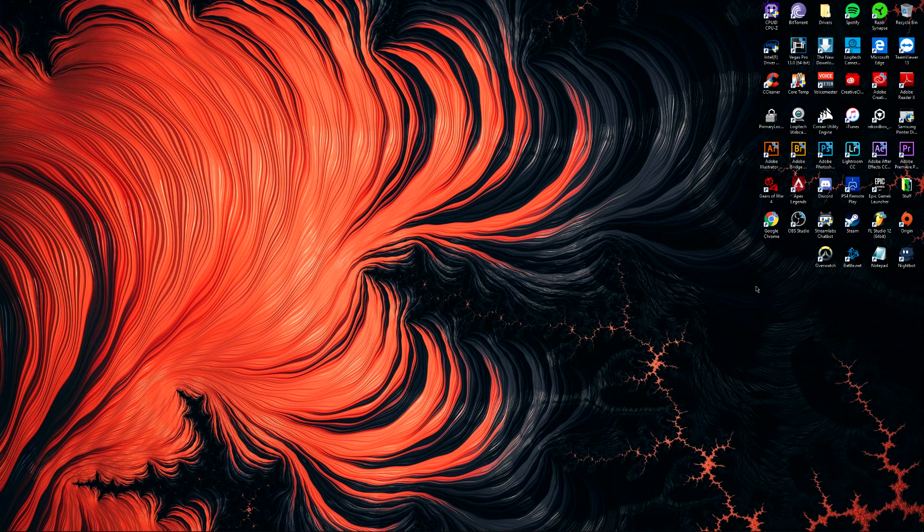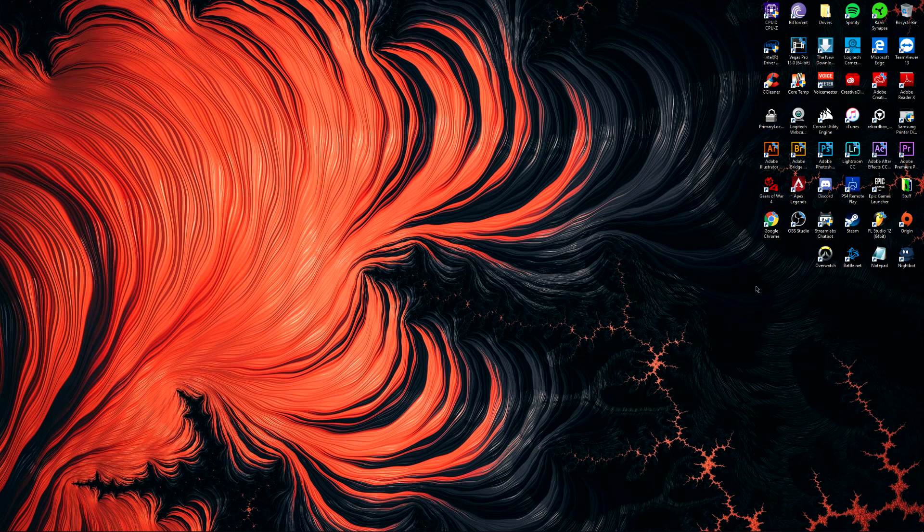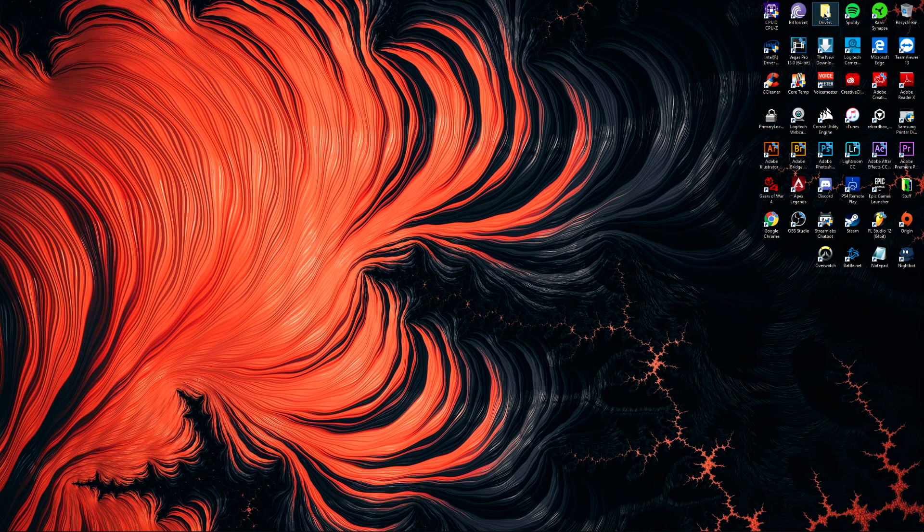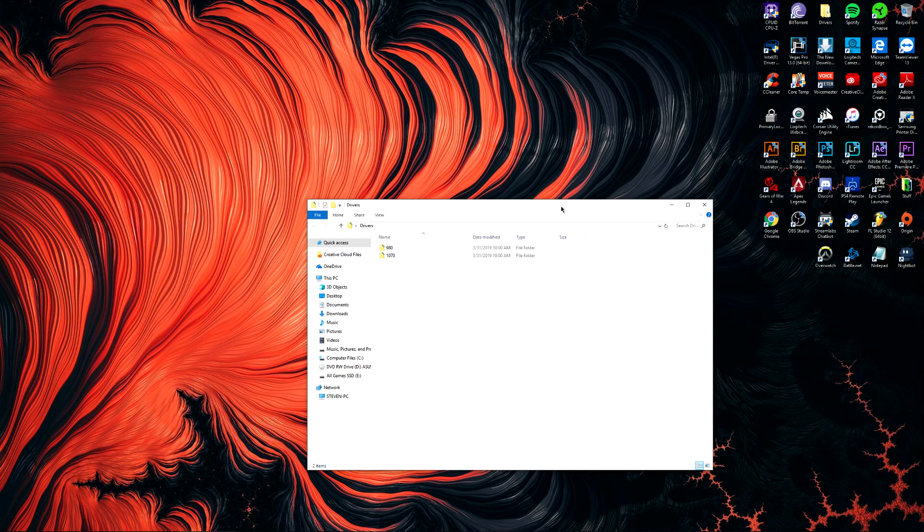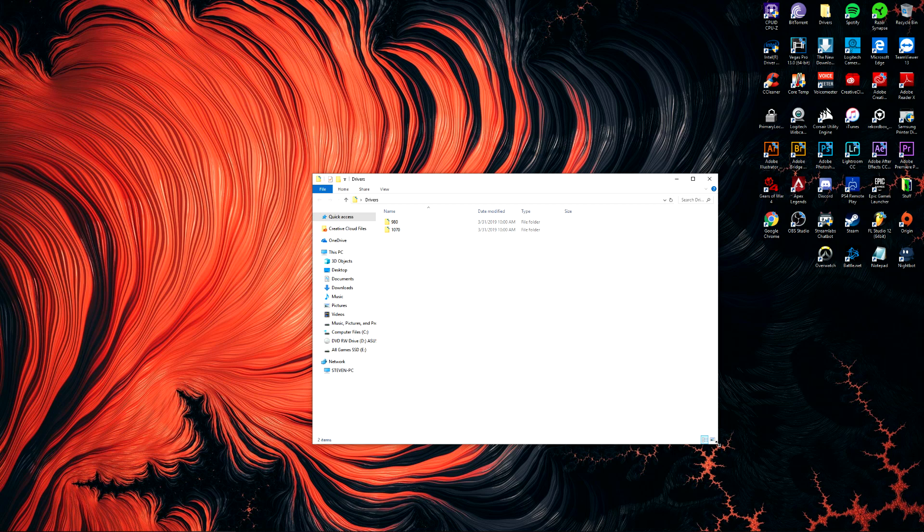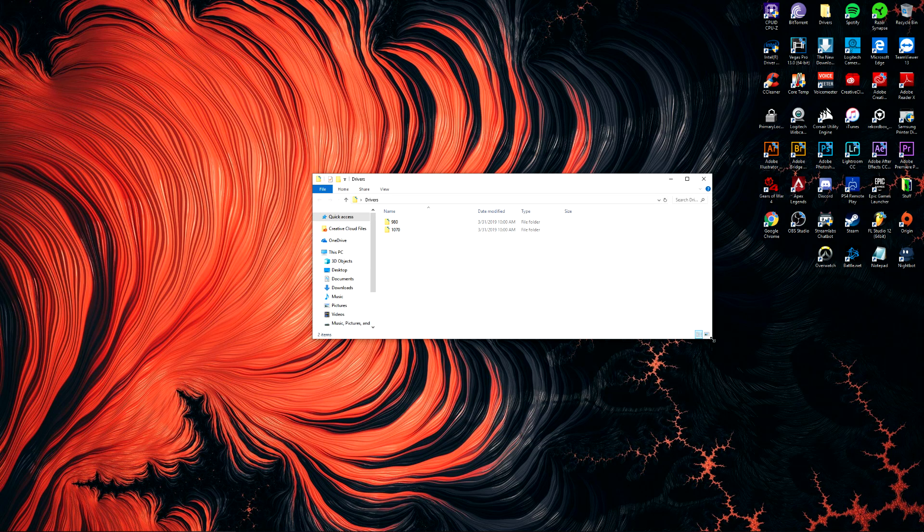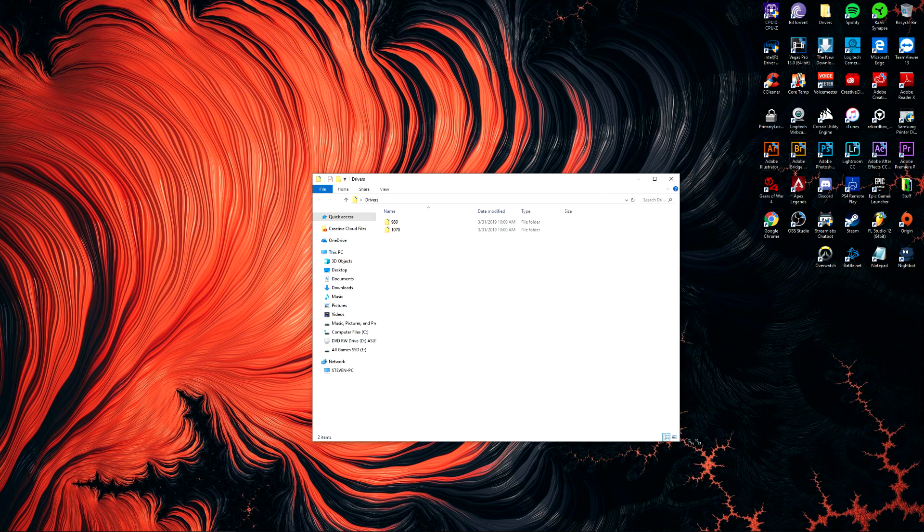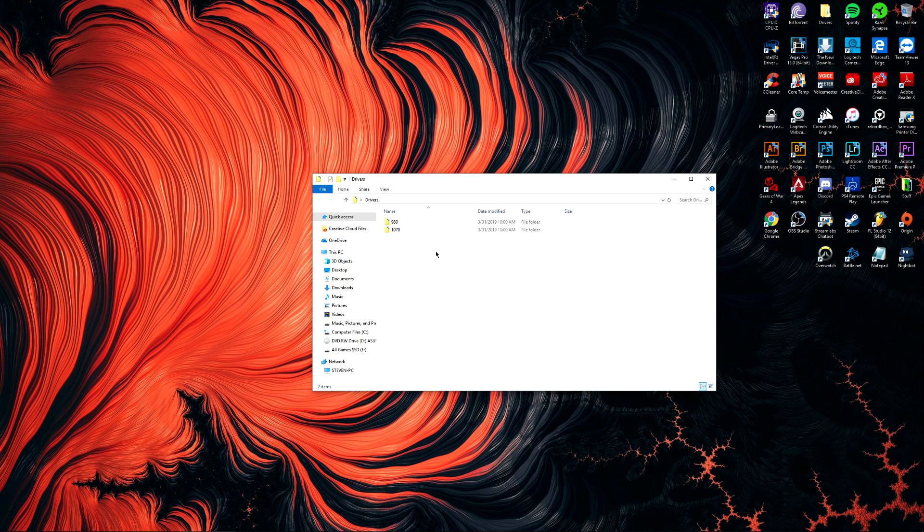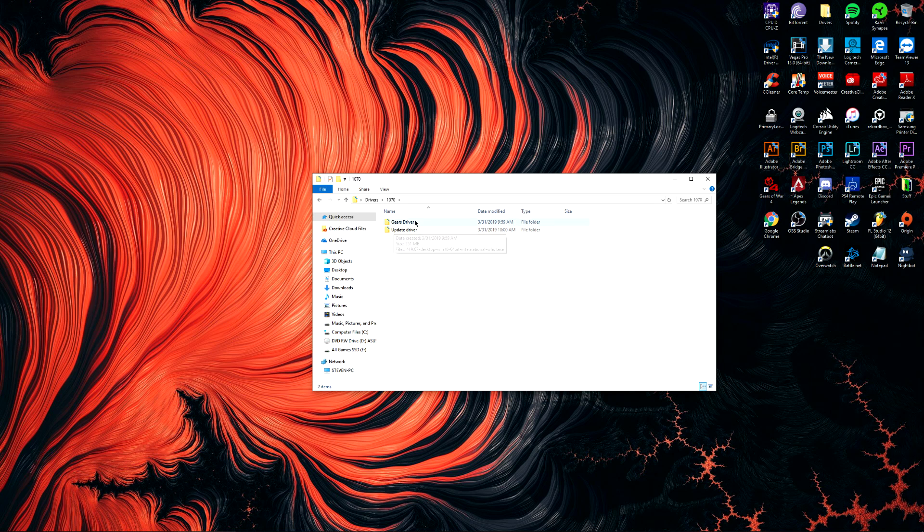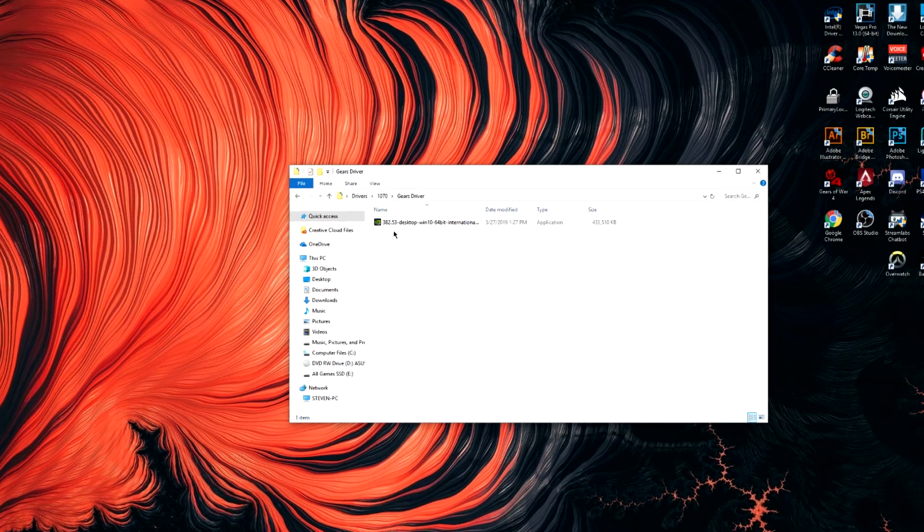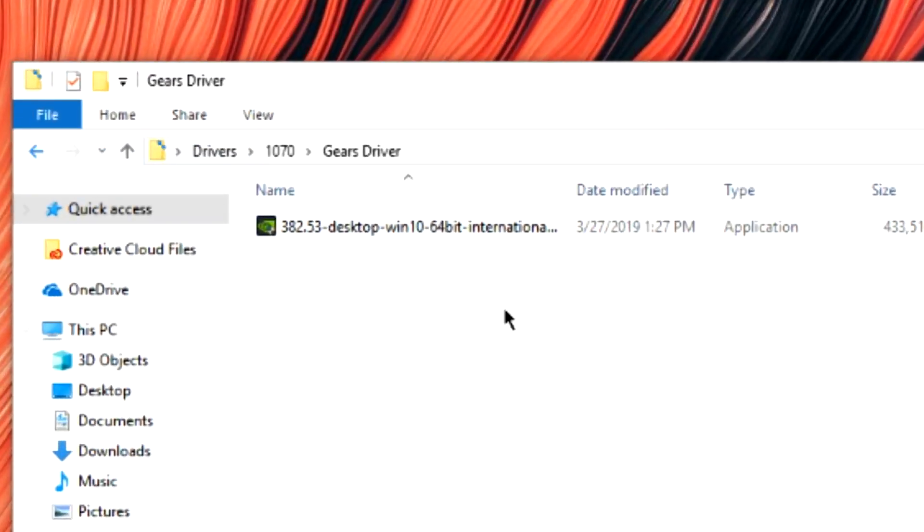So there is a way to fix it, but you have to downgrade your drivers. I have a folder here for my drivers, and remember in my last video I said I had two graphics cards. Well it doesn't matter which one you install. I'll put the links down in the description. I have both the updated drivers and the downgraded Gears drivers. The Gears drivers is 382.53, that's the one you want to downgrade to.